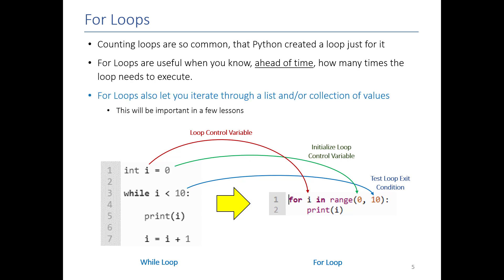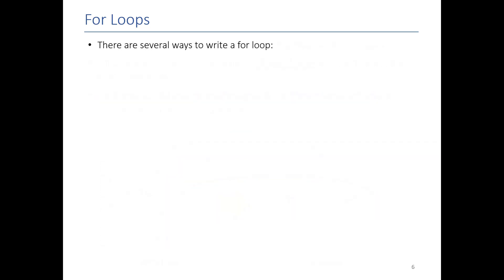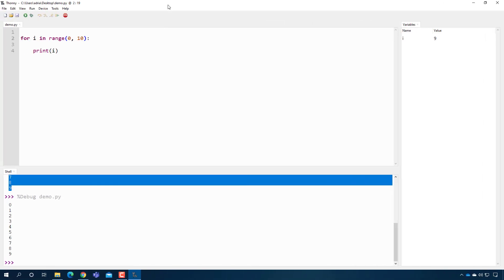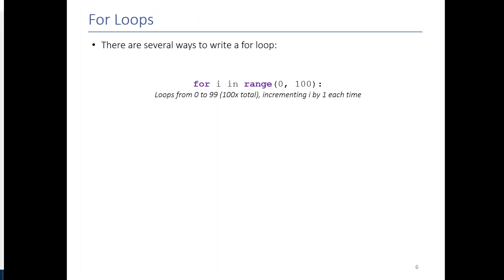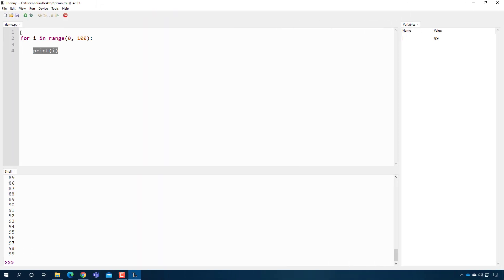For loops also let you iterate through a collection of values — that's not something you need to know for this lesson, but when we talk about lists and other data structures you'll understand why the for loop is so powerful. There are several ways you can write that first line. The standard way: whatever number you put here specifies how many times the code runs — if I put 100, it runs 100 times from 0 to 99. If I want to be lazy, I don't have to specify the first number; Python will assume I'm starting at 0.